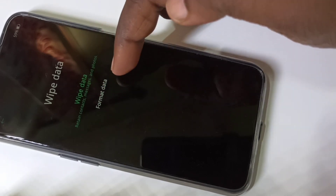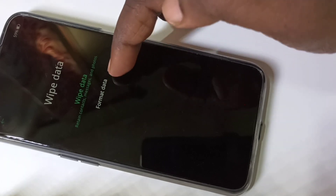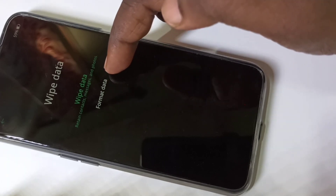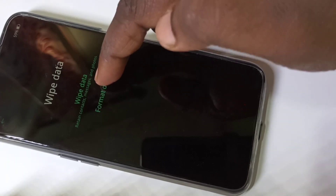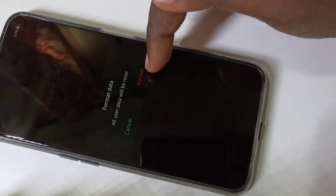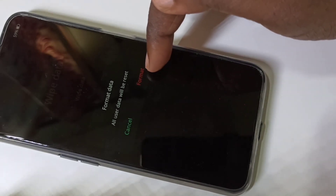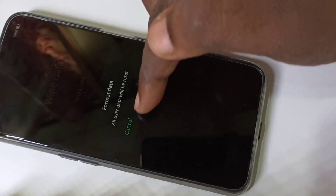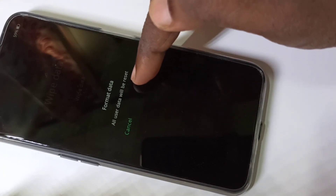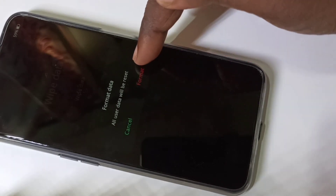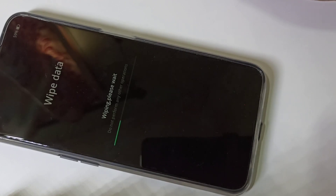Tap on Format Data, then tap on Format. You can see the message: all user data will be reset. Tap on Format.